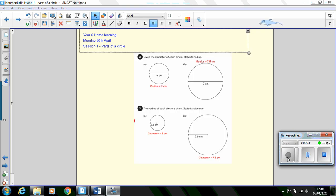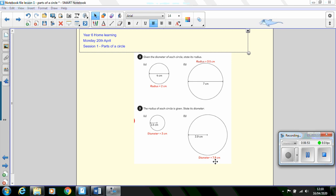And here are the answers. This circle has a radius of 2 centimeters. This circle has a radius of 3.5 centimeters because it's half of the diameter. Whereas this circle has a diameter of 3 centimeters and this circle has a diameter of 7.8 centimeters.